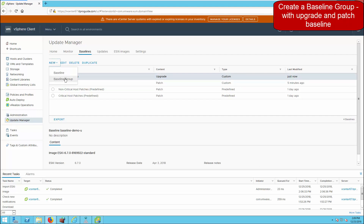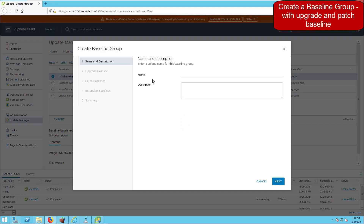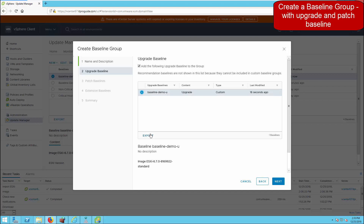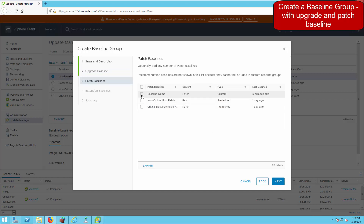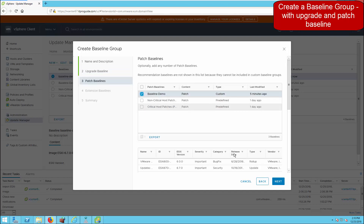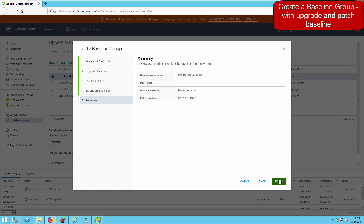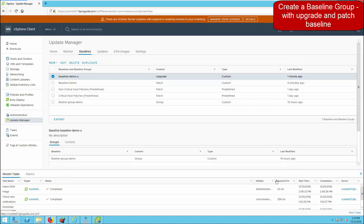The next step is to create a baseline group. A baseline group assembles an upgrade baseline, a patch baseline, and an extension baseline together. Give a name to your baseline group, then select the upgrade baseline to add it. It contains the ESXi image. Next, select which patch baseline to add. If you have an extension baseline you can add it here as well. The baseline group is now ready.